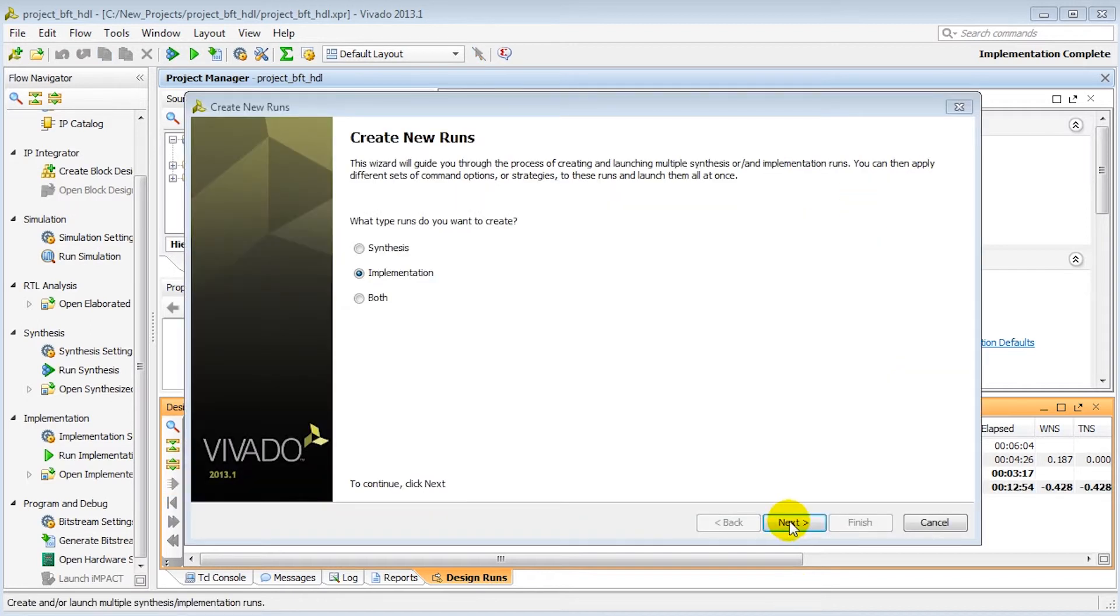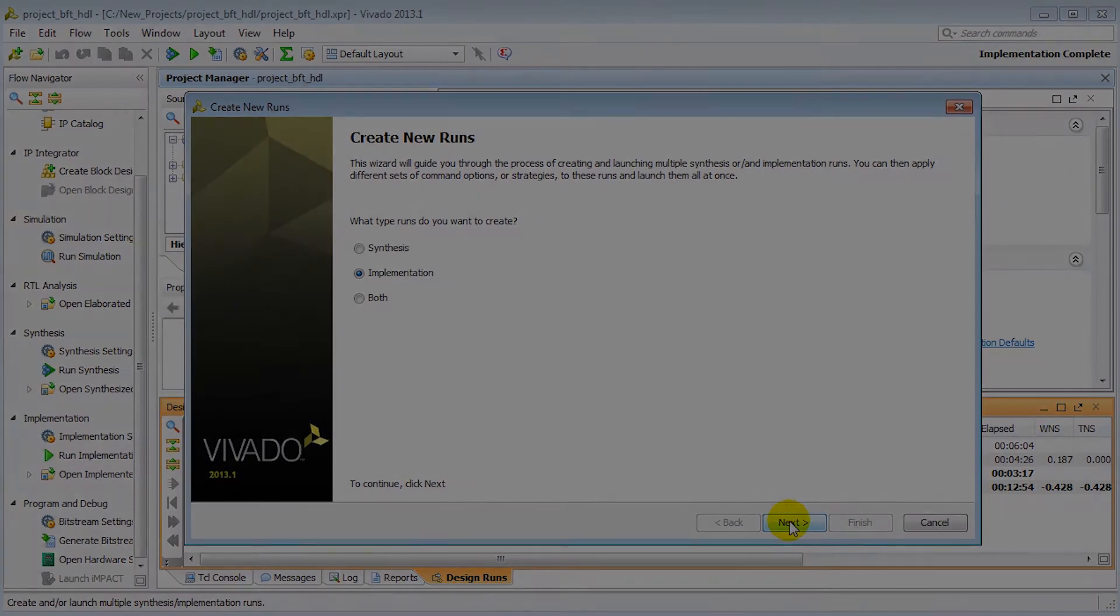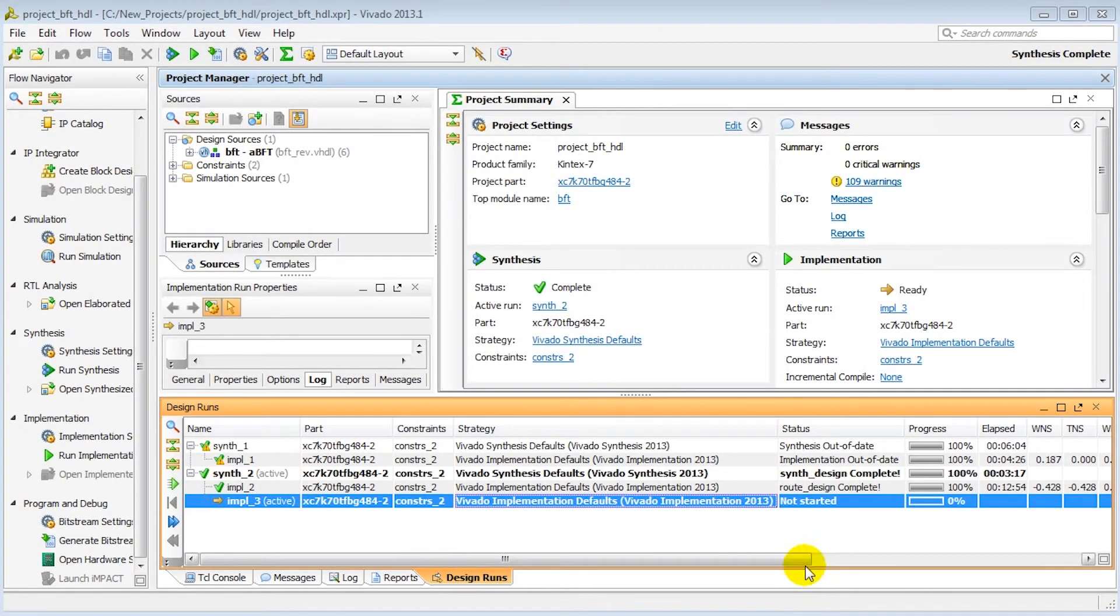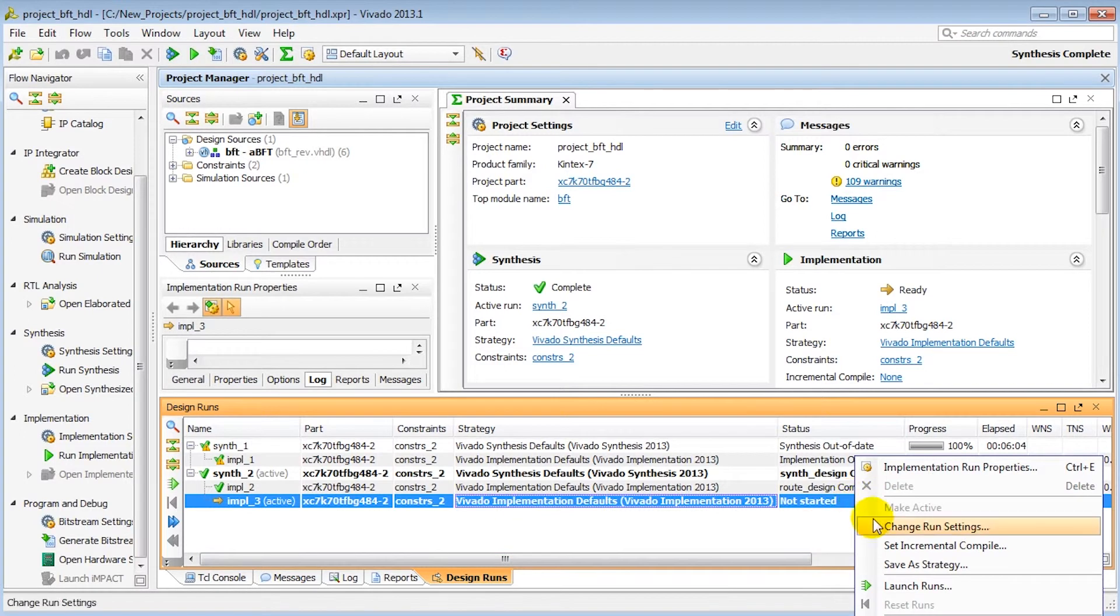To set up the incremental flow, we'll create a new implementation run first. For this, right-click and choose Set Incremental Compile.